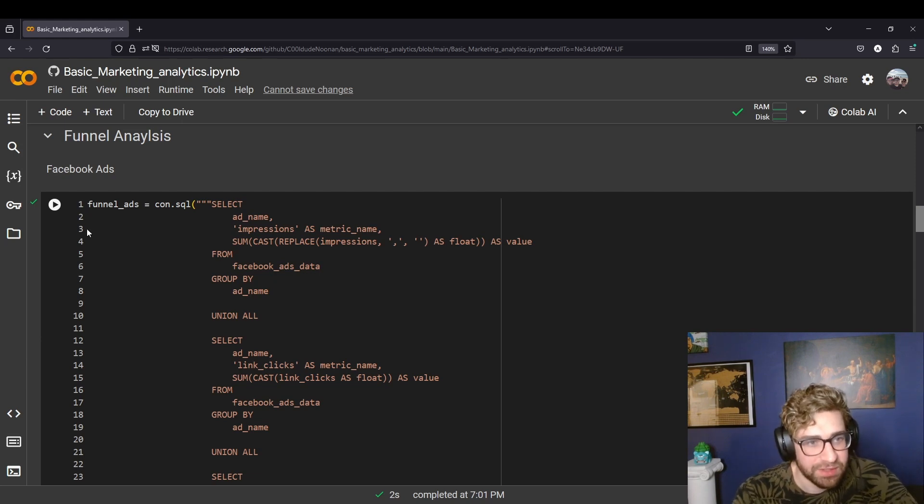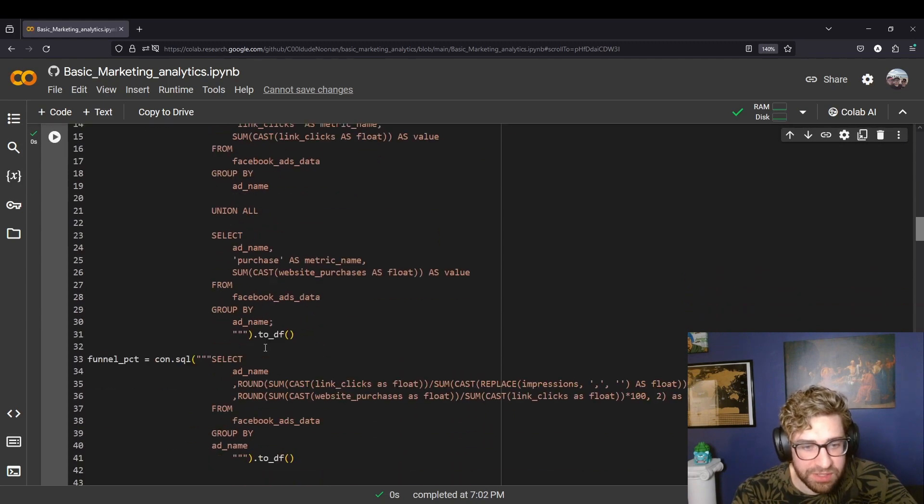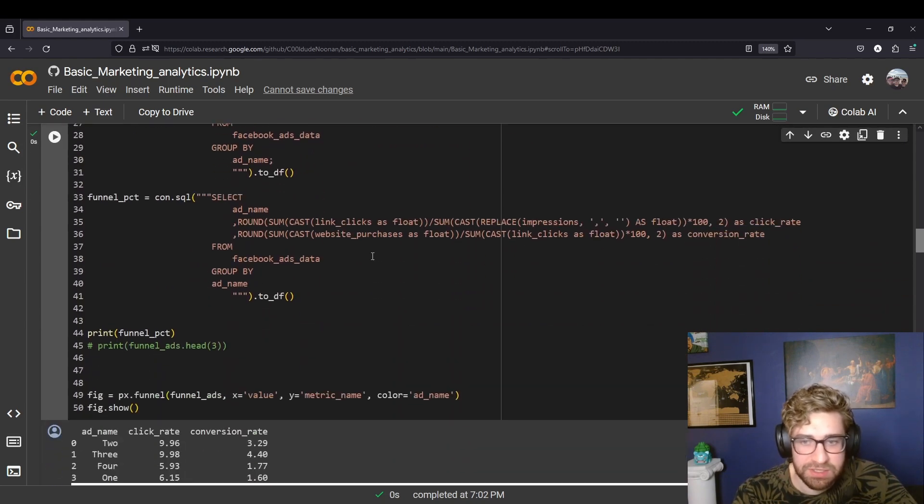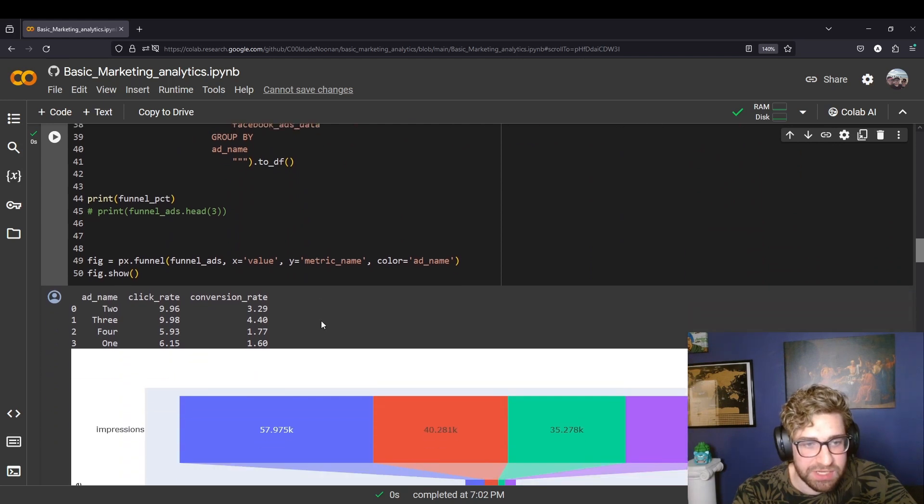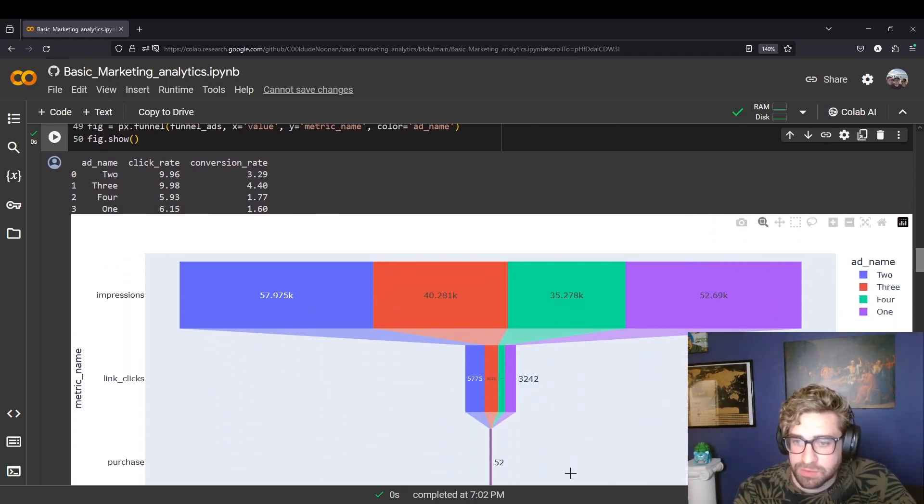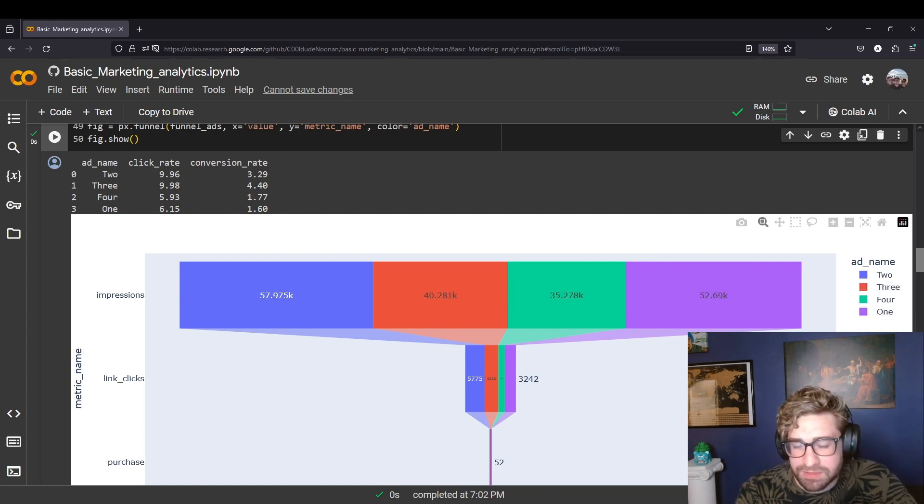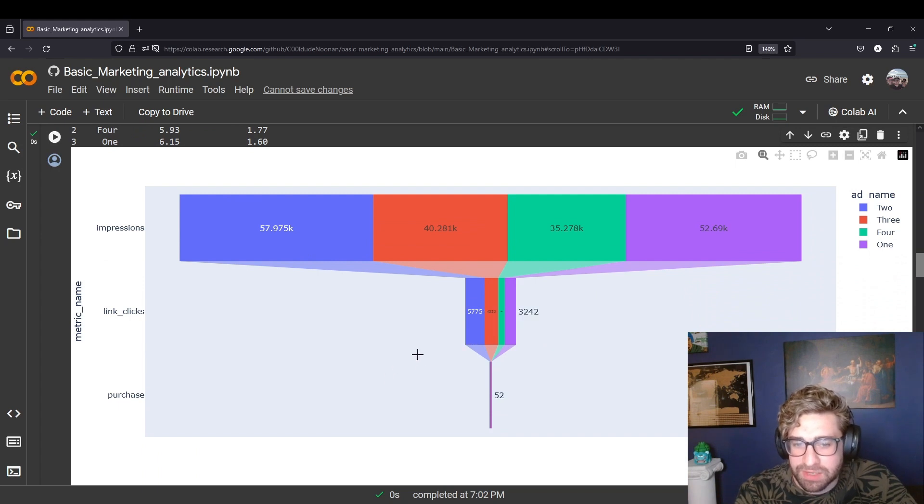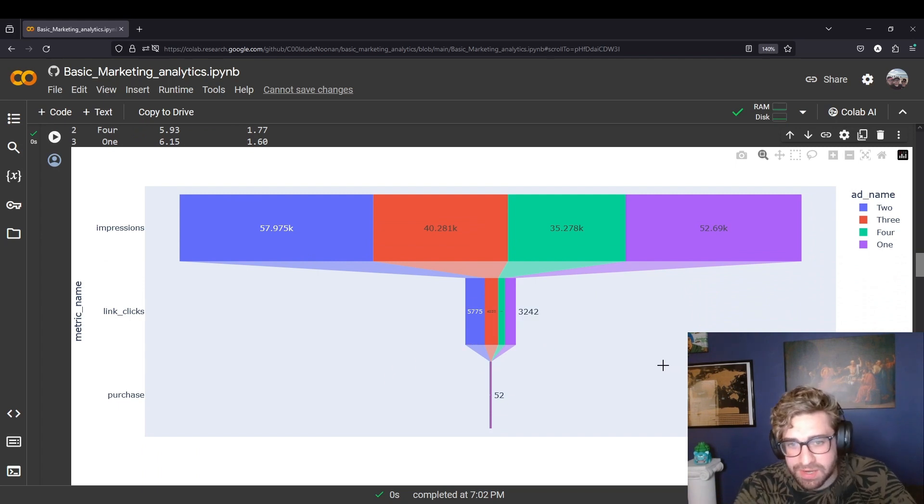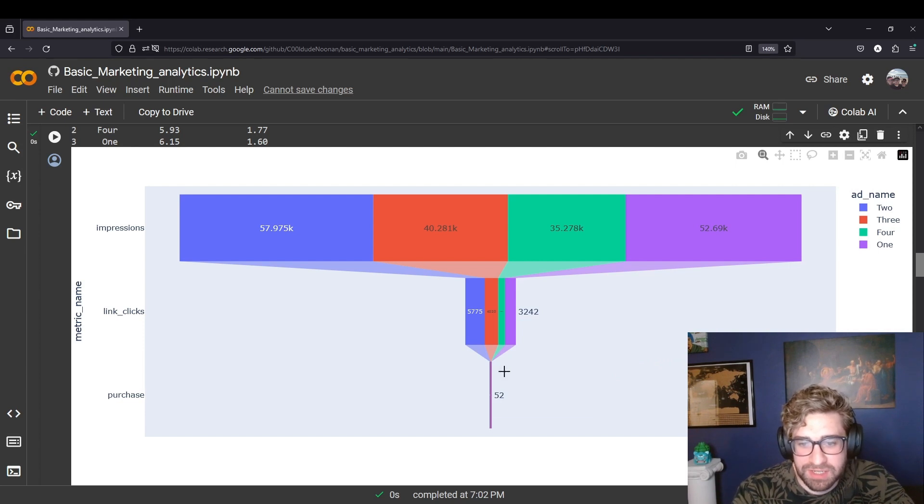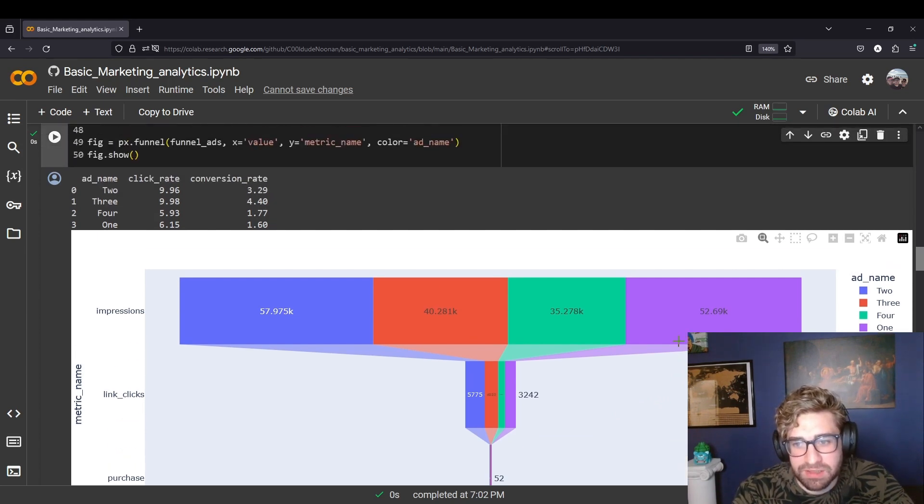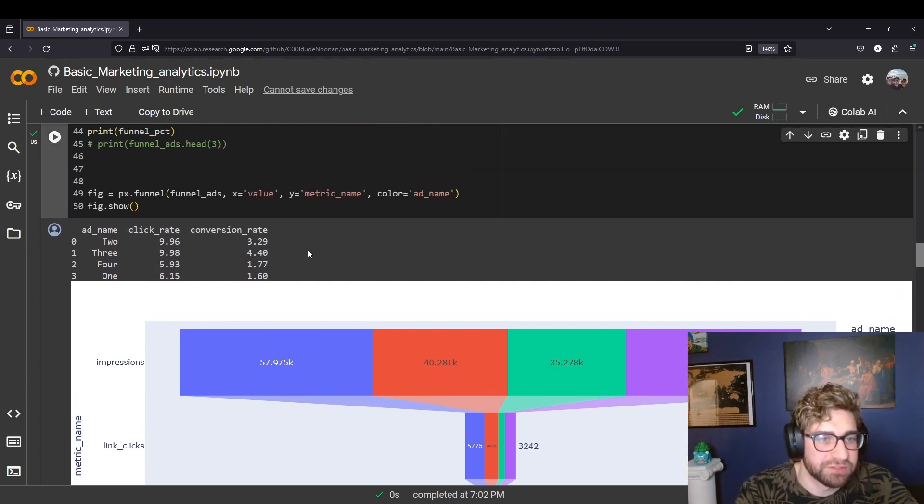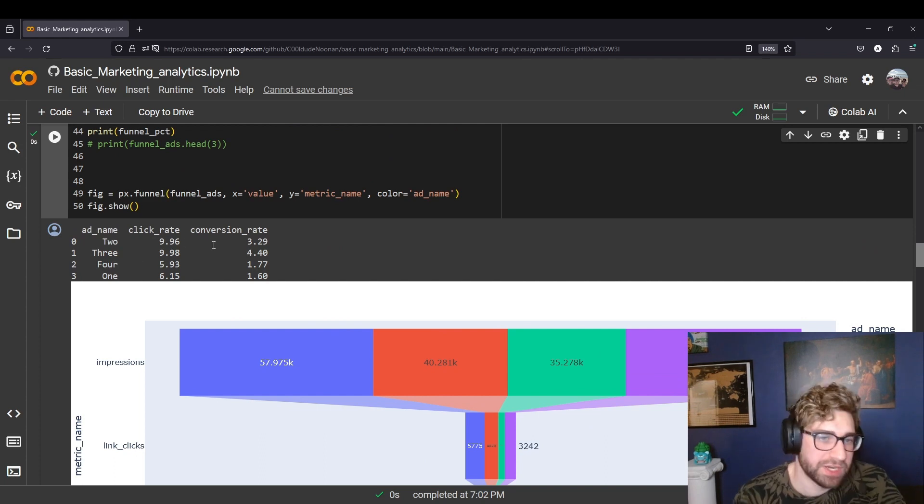So we're pulling in impressions, clicks, and purchases, and then the percent at those stages. We're printing out a table here and we got this cool funnel chart. When you're looking at funnels, you'll often see a high amount of impressions to link clicks and purchases, and when you try to plot it all in one chart like this, the later stages can get lost in the noise just from scaling issues. So we have this neat tidy table here.